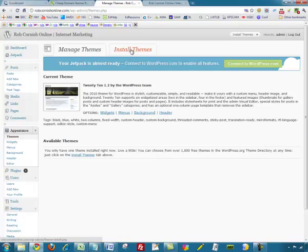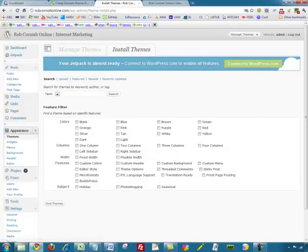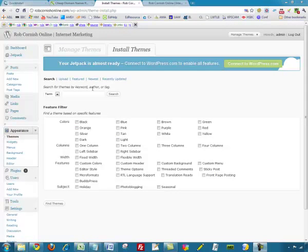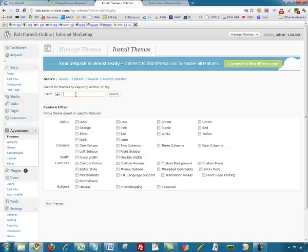It's very easy to change that. We go to the second tab called Install Themes. There are a number of options here — you can click the links at the top, search for a particular keyword, or use the filter and check the boxes. For example, if you were doing something on fish keeping or goldfish keeping, you could type 'fish' here and click Search.